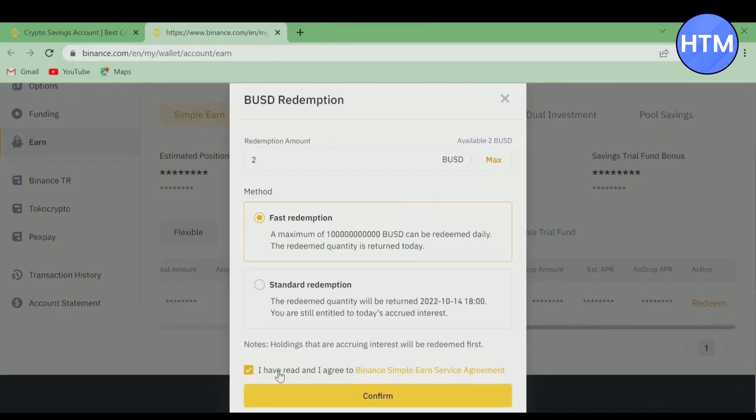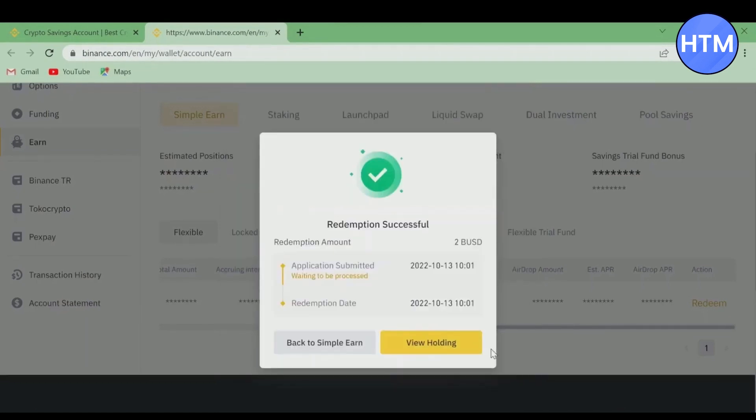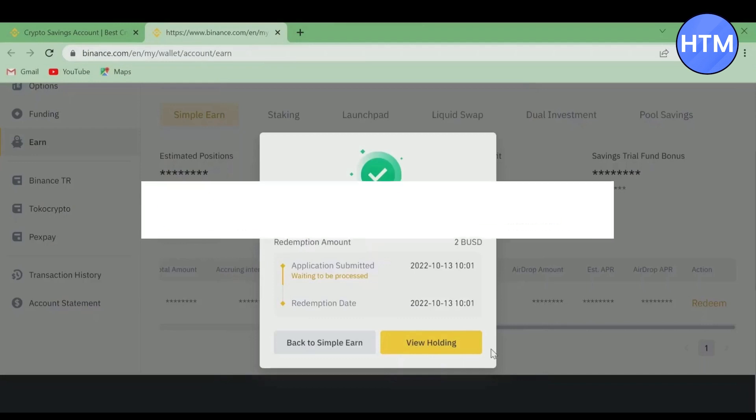Hit Confirm, and after that the redemption is successful. If you click on View Holding, you will be able to see that it was transferred into your Spot Wallet. That's it.